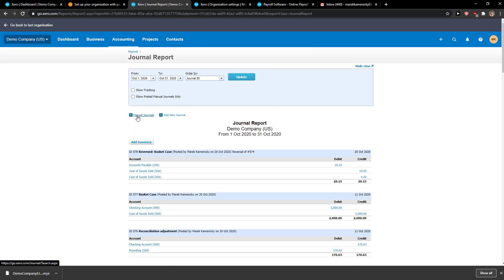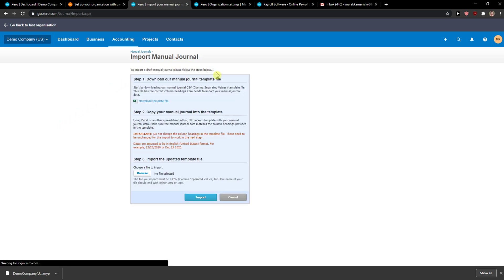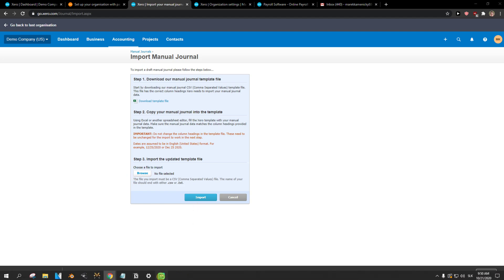And then you just want to click here on manual journals and right here you want to click import. And then you just browse it and you just import it and that's it.